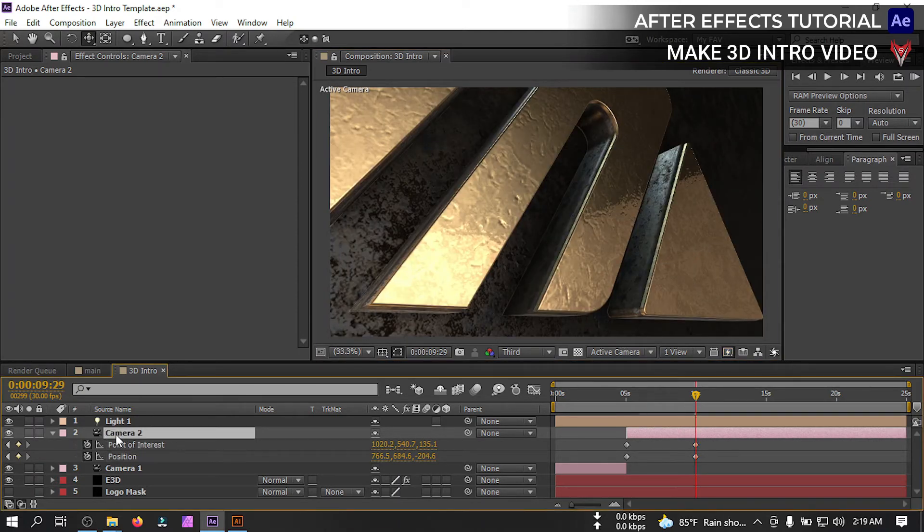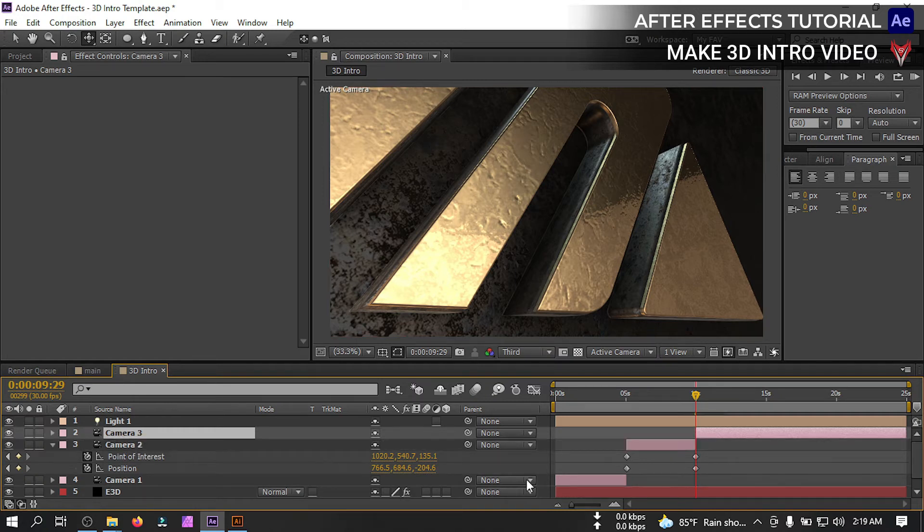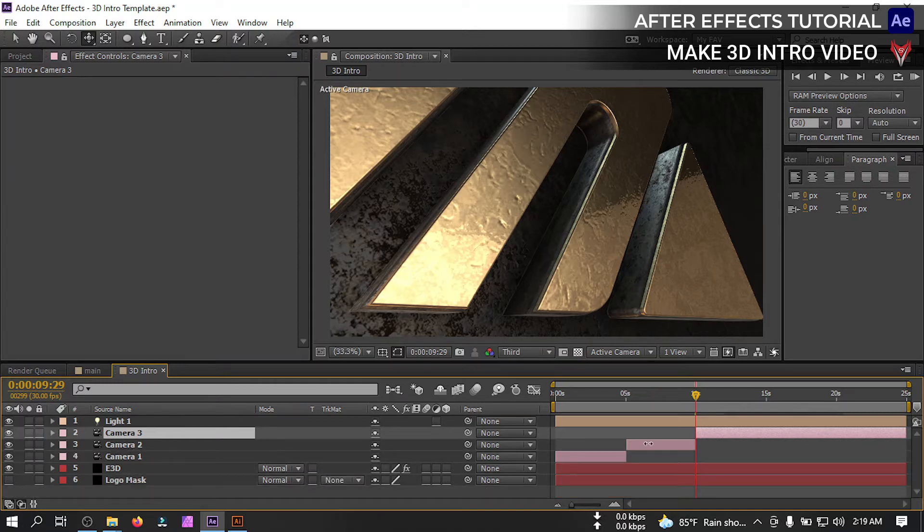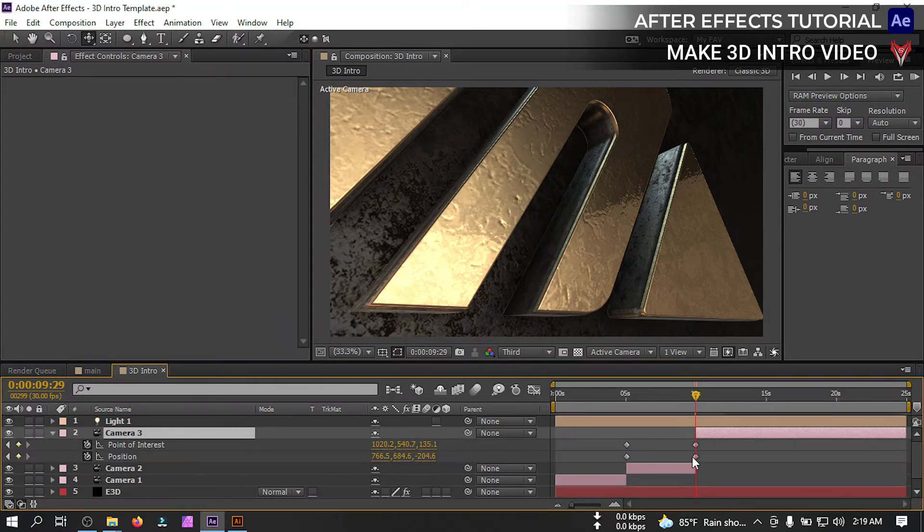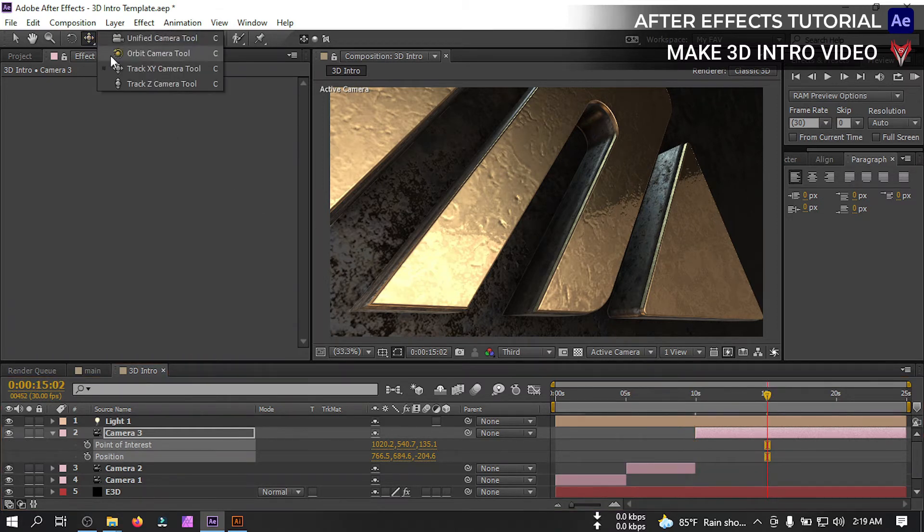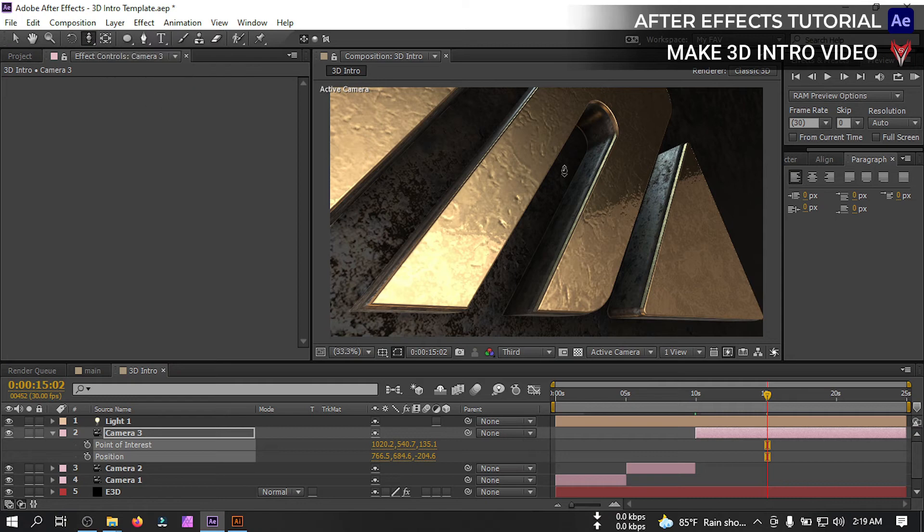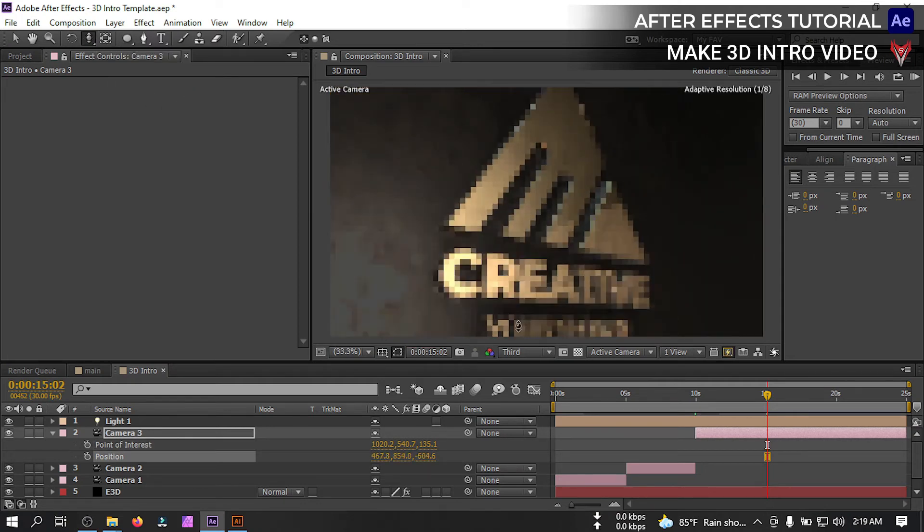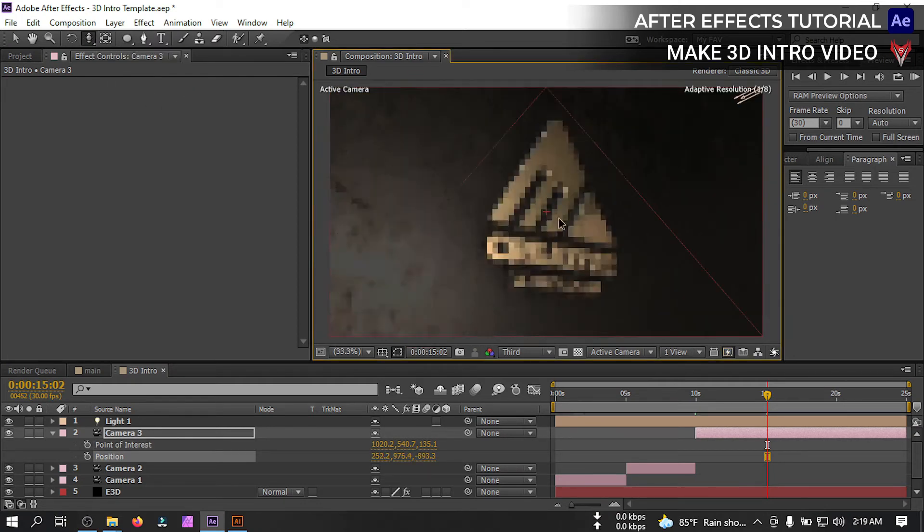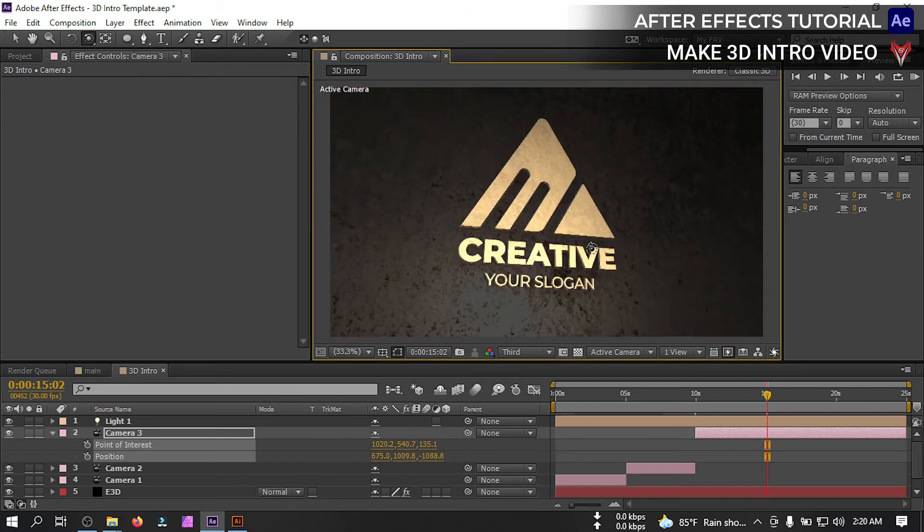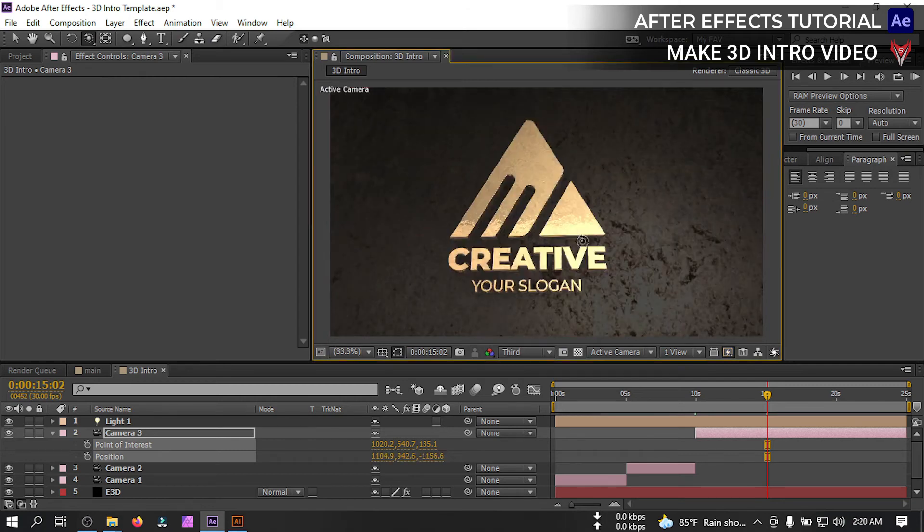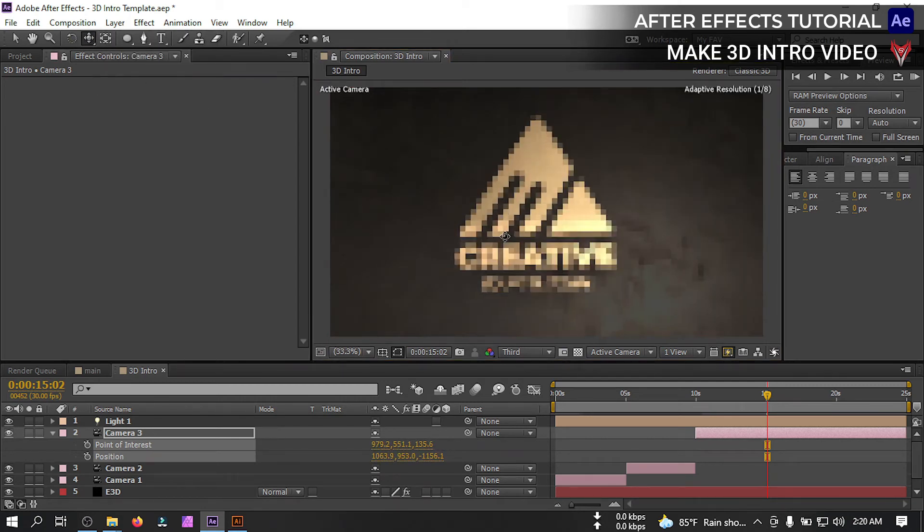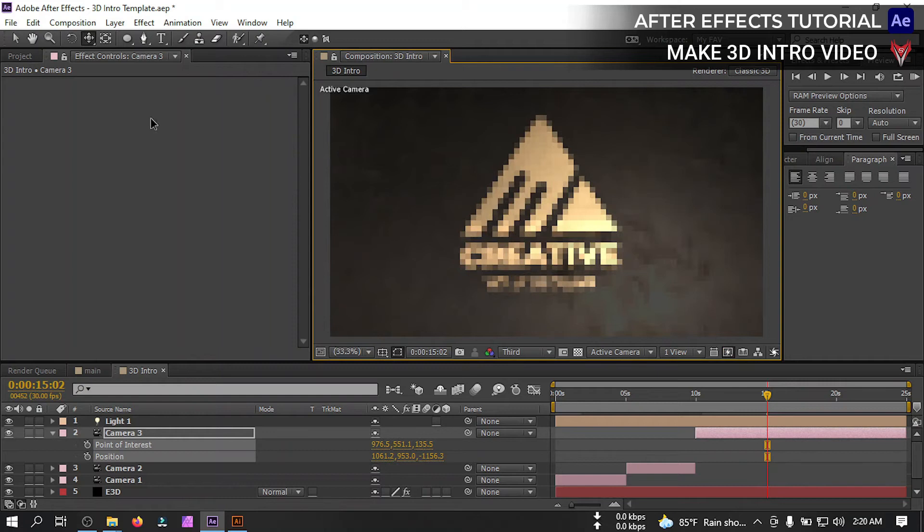Then drag this to something like this and move this to this point. So make it like this. Create a keyframe here. Now go to around 10 seconds and make it something like this.